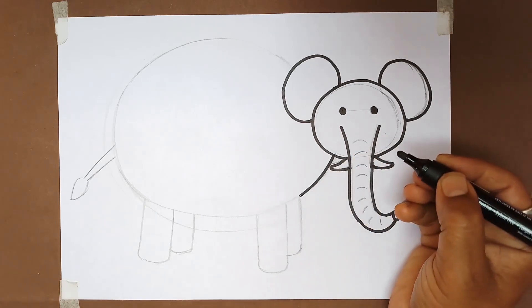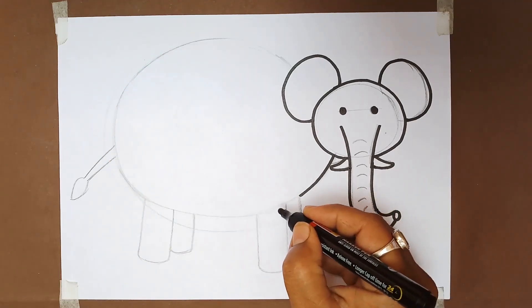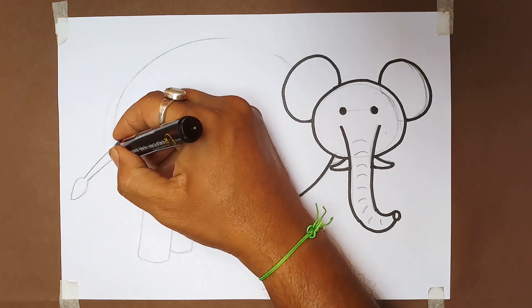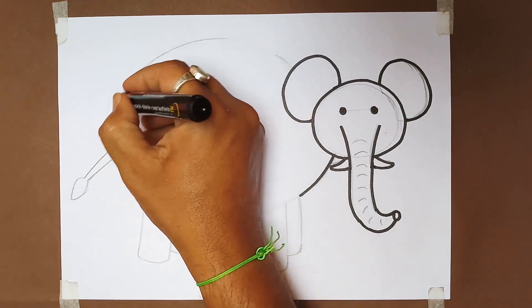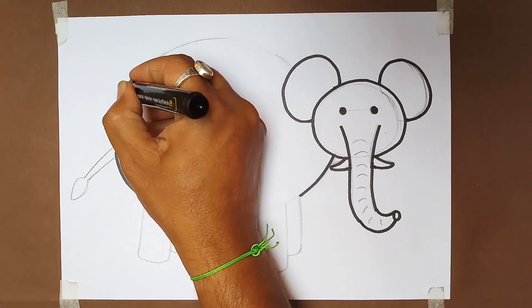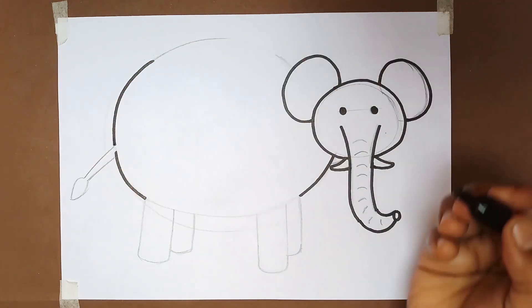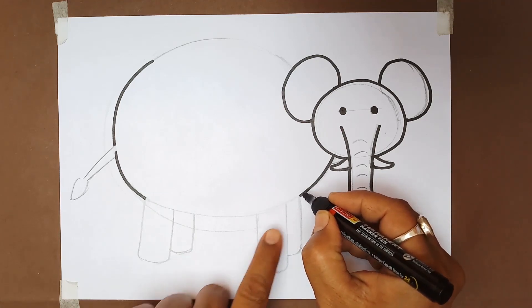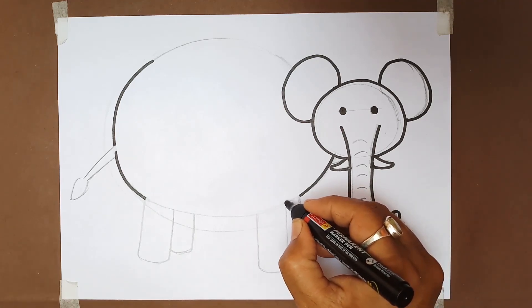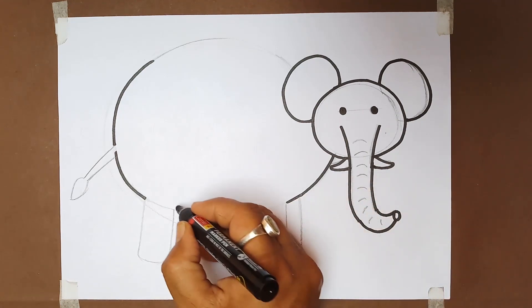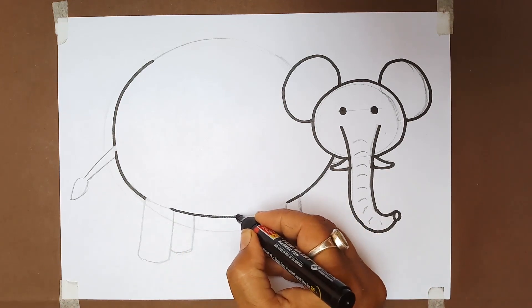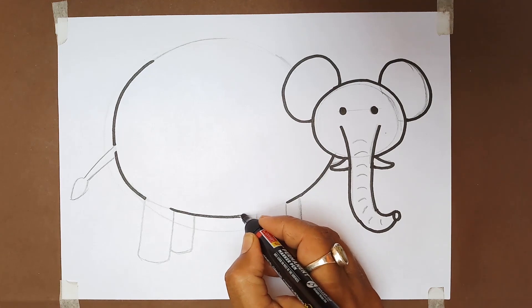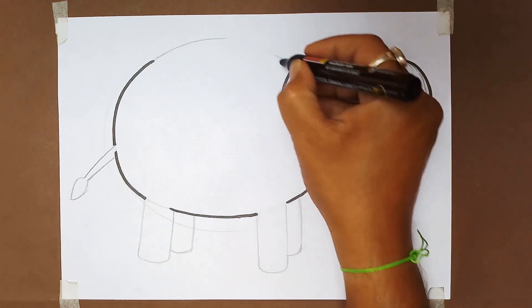Draw the teeth on both sides of the trunk. Give a final touch to the fatty body of our elephant. Draw this big shape in small steps.